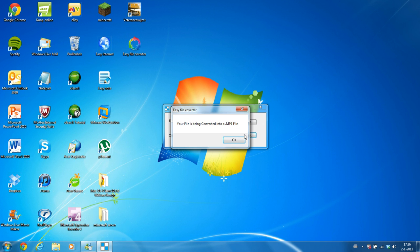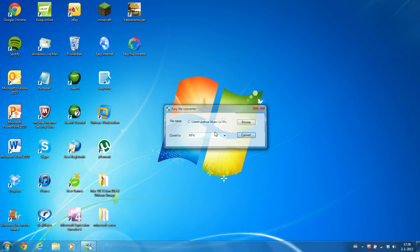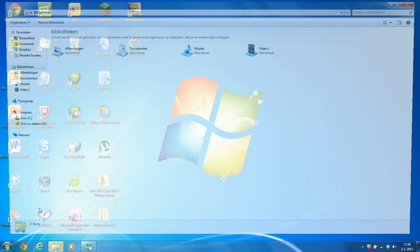And it says your file is converted to an MP4 file. So let's look if it's converted.